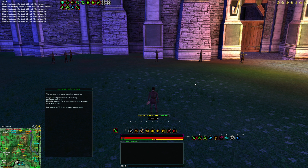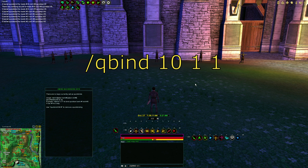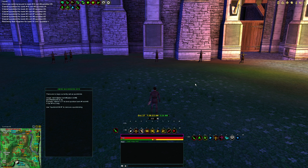In this example, the bank number is your first number in your keybind. So you type /cubine, then the bank number — which is 10 — then the slot number, which is 1. Then you specify which default quick bar it is: quick bar one, two, or three. We'll use quick bar one. The very next key you press is where you bind it, so I'm going to bind this one to F2.